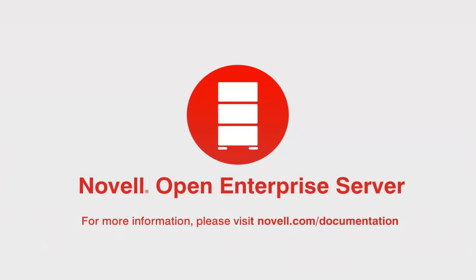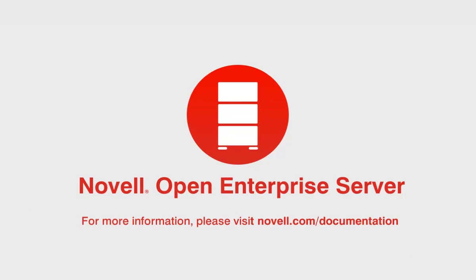This concludes the demonstration of mapping users, mapping rights, and synchronizing rights. Thank you for watching.